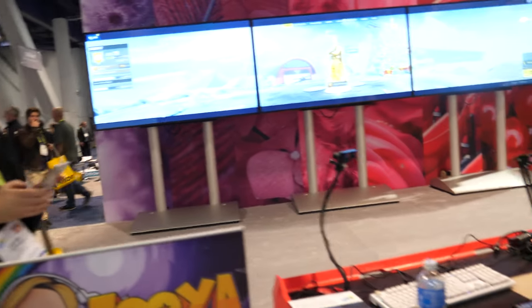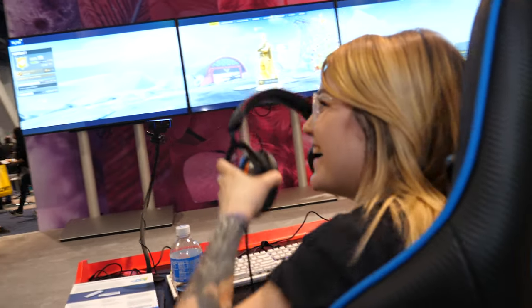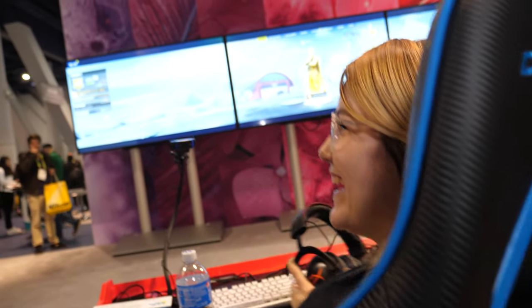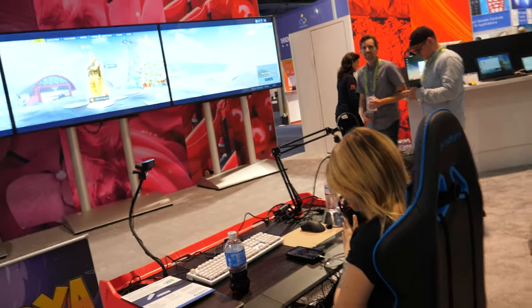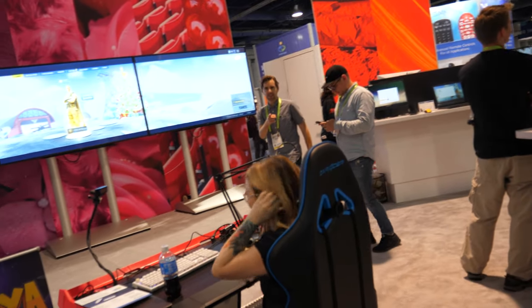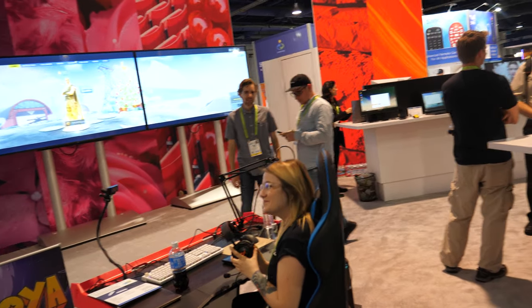There's someone here doing a live Twitch stream — they're a big fan of Fortnite. It's a cool setup with three displays.